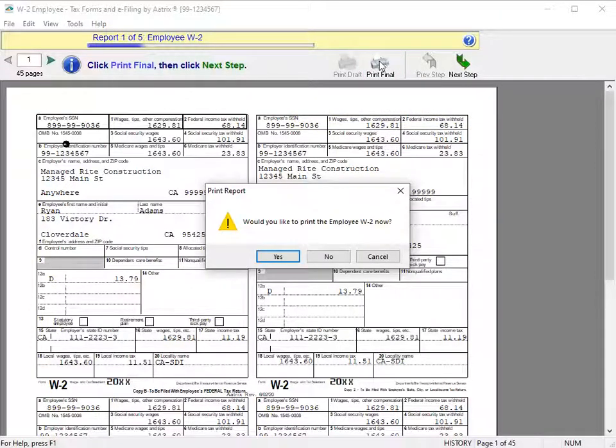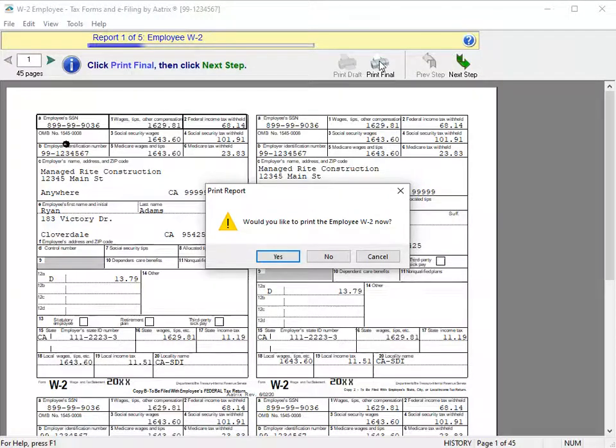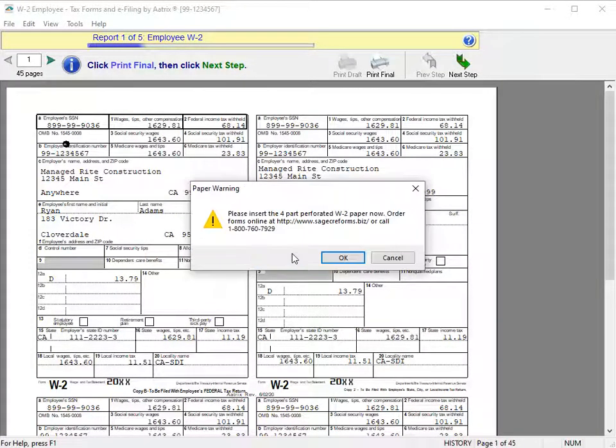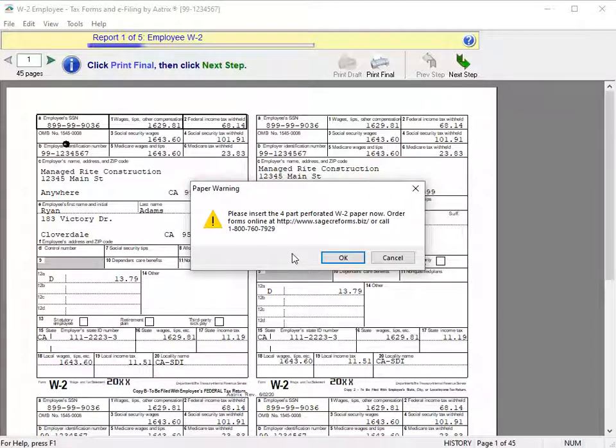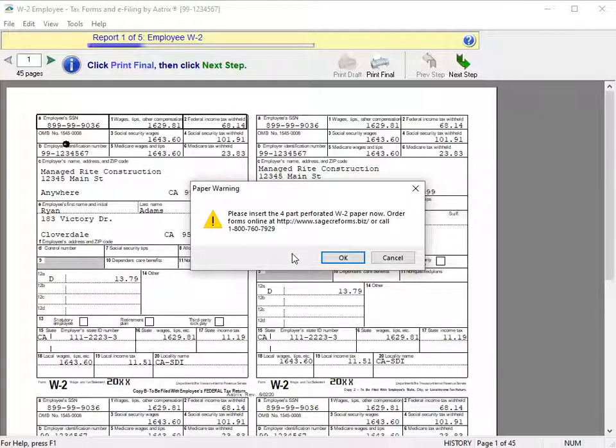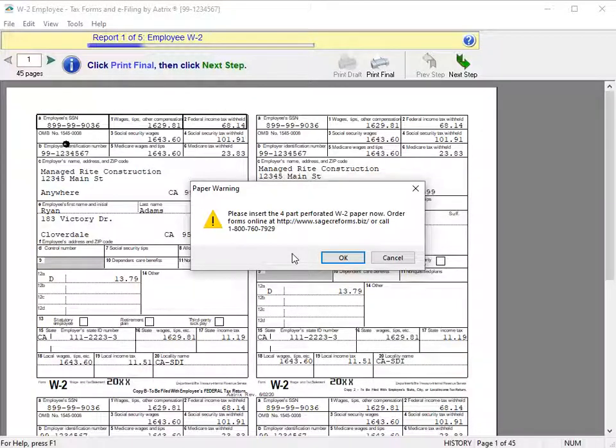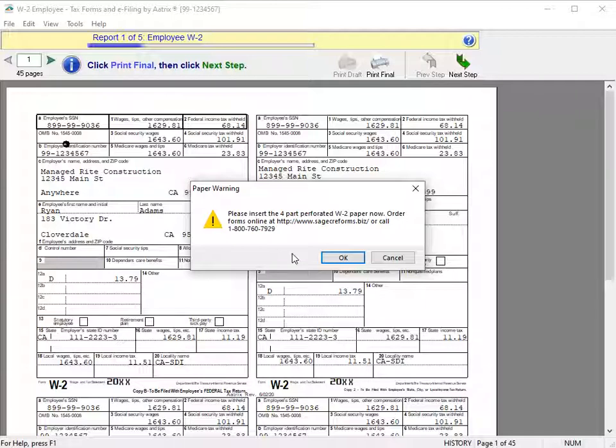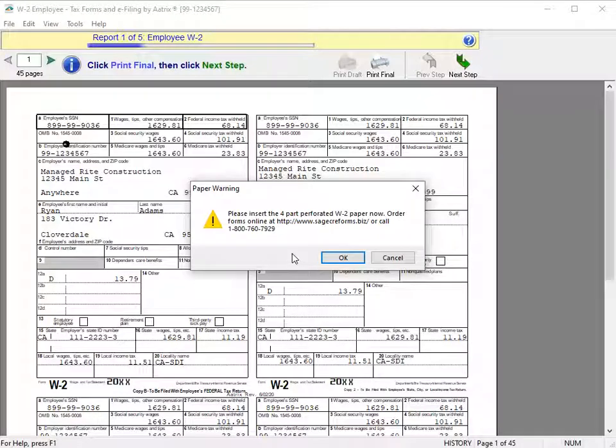In this video, we won't print all copies. For each form that requires specific paper or a form, a message prompts for action. Read each message carefully to ensure you print on the correct paper or form. In this example, the prompt is to print the employee copies of the W-2.